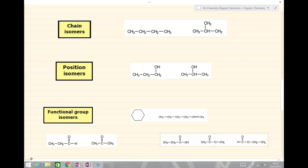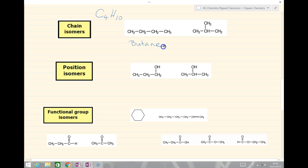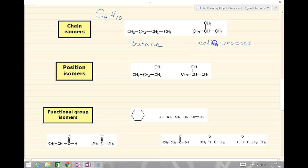Our first example is a chain isomer. They have the same molecular formula — both are C4H10. The one on the left is butane with a chain of four carbons. The one on the right has a longest carbon chain of three, so this is propane with a side group of a methyl — methylpropane. We've altered the chain length or skeleton, so it's a chain isomer.